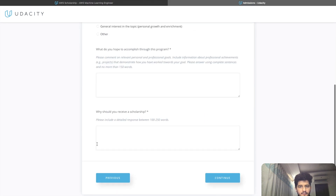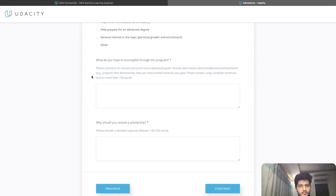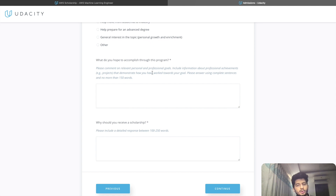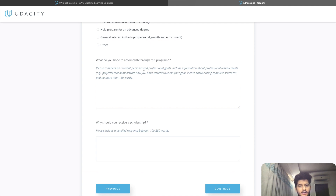These are basically the two key questions: what do you hope to accomplish through this program, and why should you receive a scholarship? Do not go to Google, type this question, copy the answer, and paste it here and submit the application — because they know what you are doing. I suggest you write it on your own because you will have a better chance and there will be less chance of plagiarism.